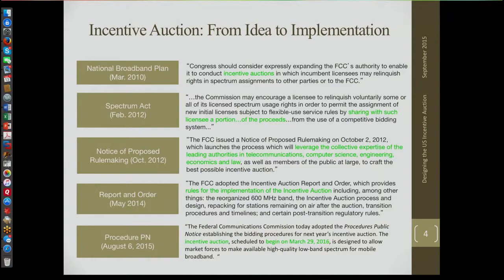The things that set a background for all of this are this huge auction which is about to take place — people estimate anywhere from 40 to 80 billion dollars worth of transactions, so it's going to be a really enormous deal. This was conceived in 2010 where the National Broadband Plan in the U.S. said that Congress should consider expressly expanding the FCC's authority to enable it to conduct incentive auctions. That's where the term comes from.